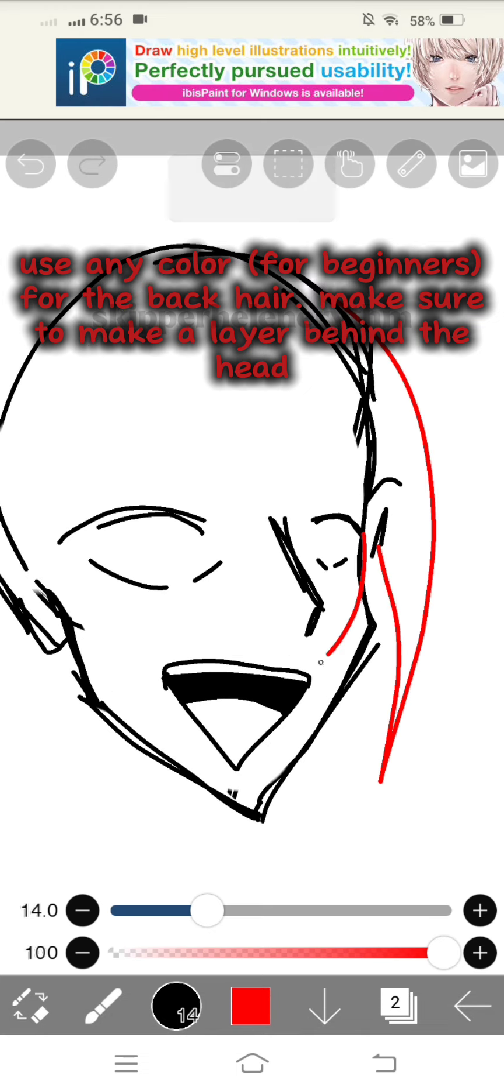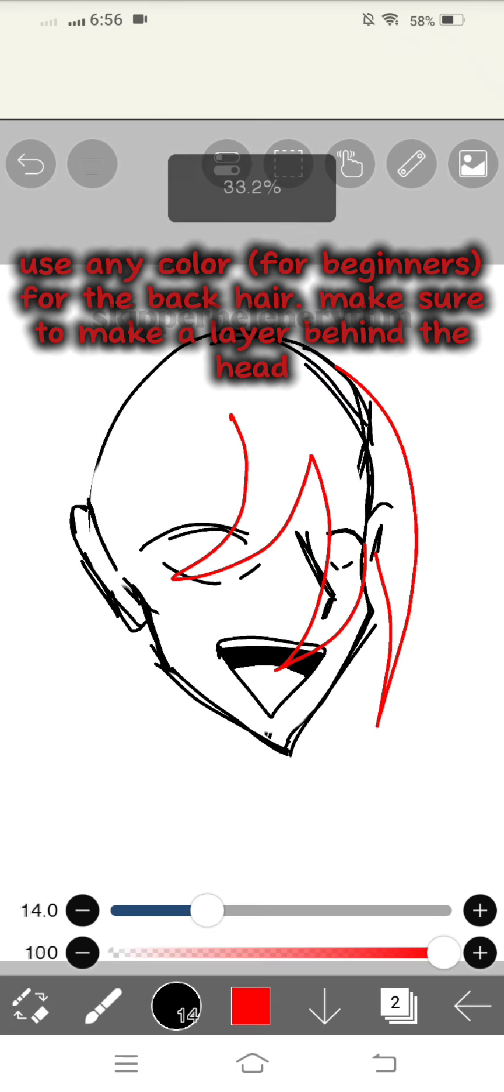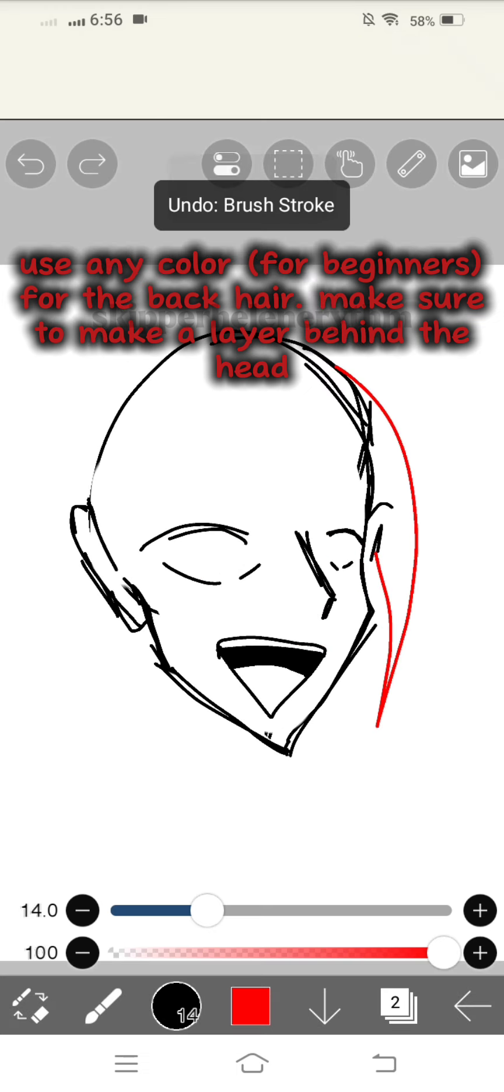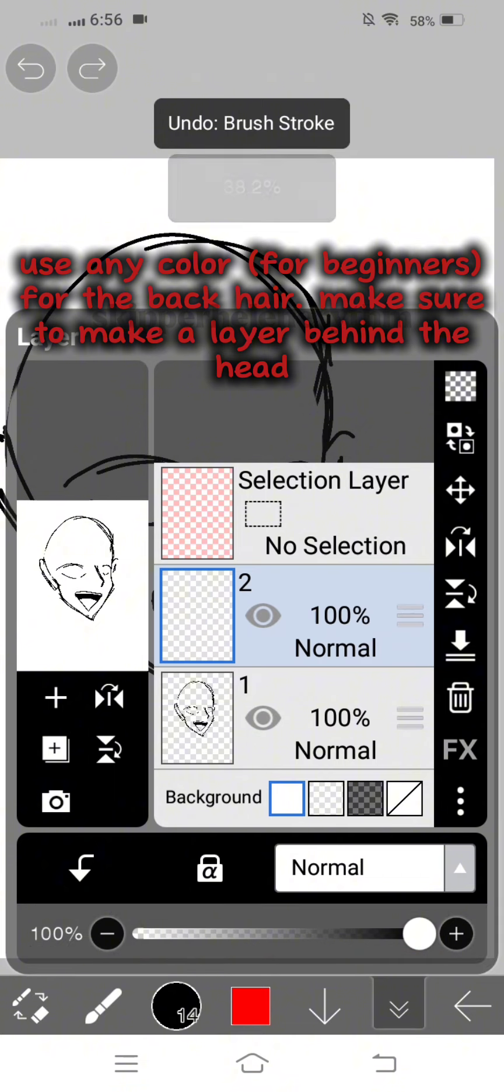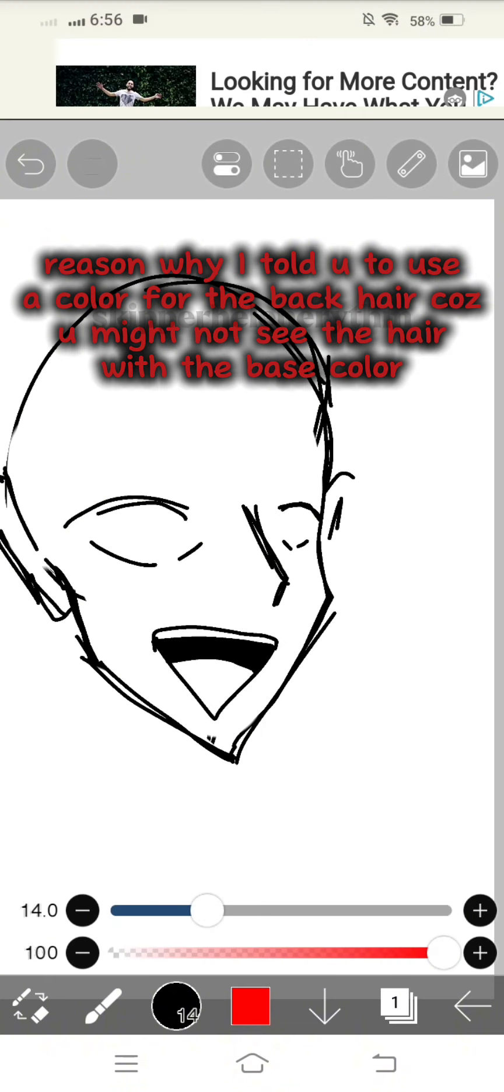Use any color for beginners for the back hair. Make sure to make a layer behind the head. Reason why I told you to use a color for the back hair is because you might not see the hair with the base color.